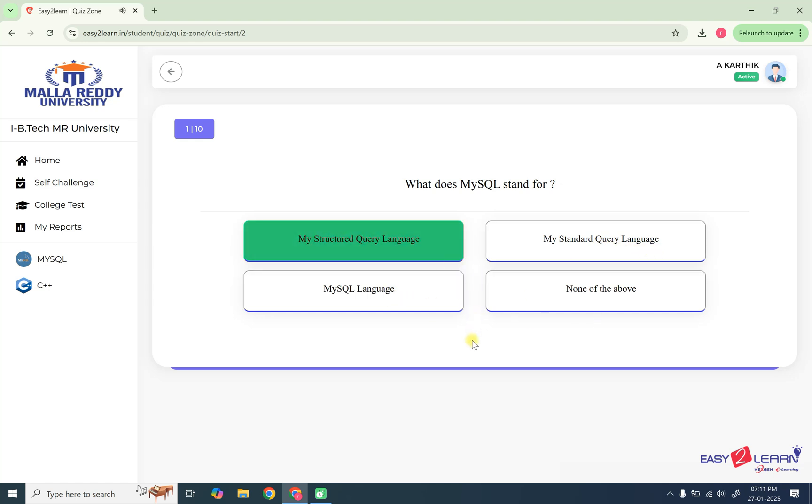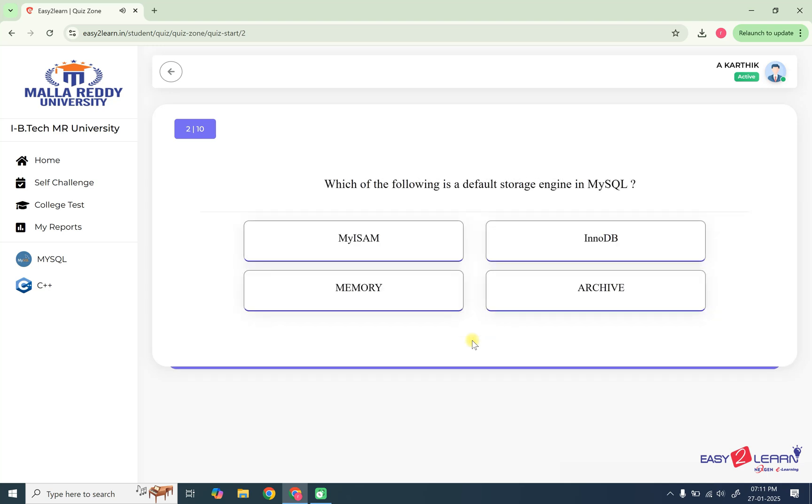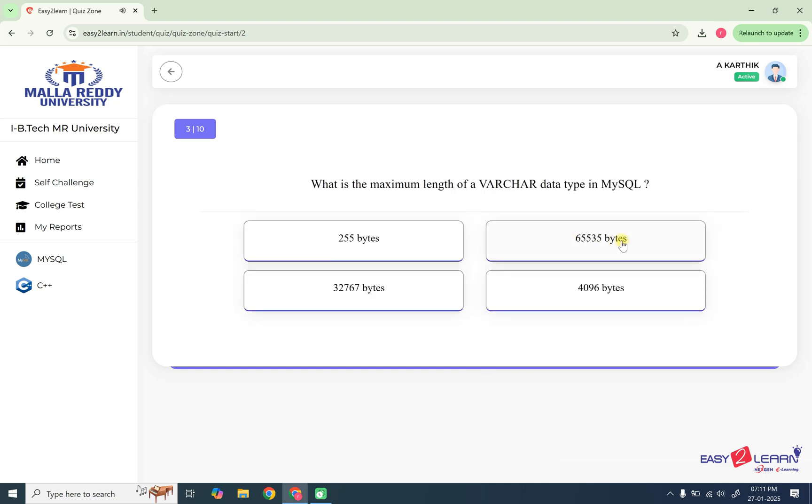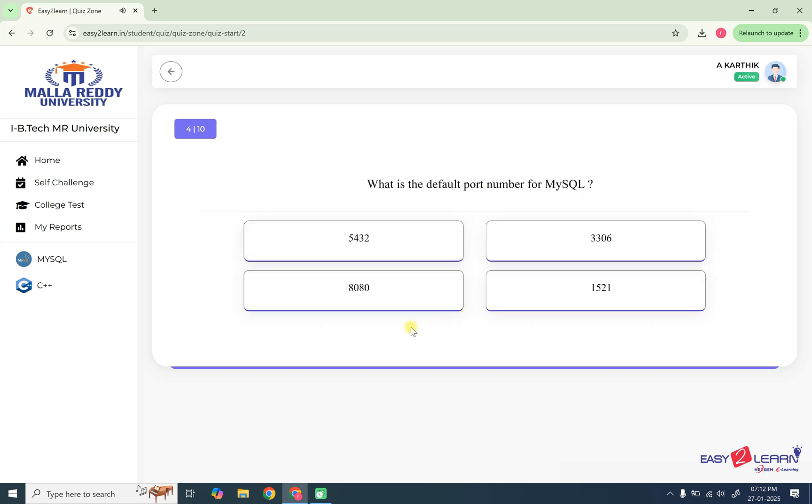If it is correct, you are getting the green color. Let's say actually for this, which of the following is the default storage engine? It is InnoDB. For testing point of view, I'm going to select this option. This is a wrong option. See it is wrong. It will show you what is correct also. Likewise, you can answer all your multiple choice questions.